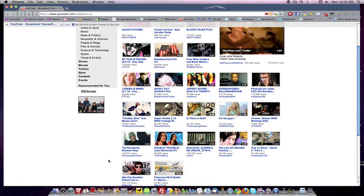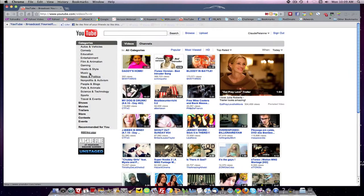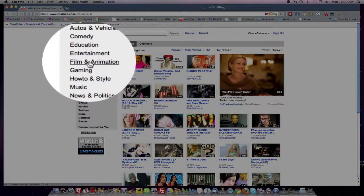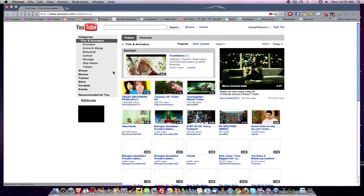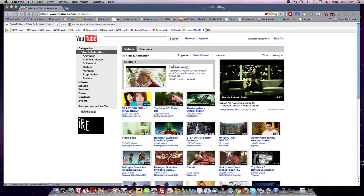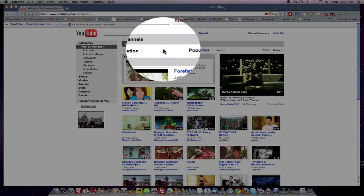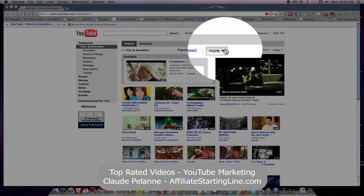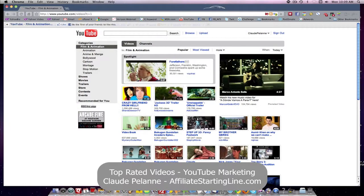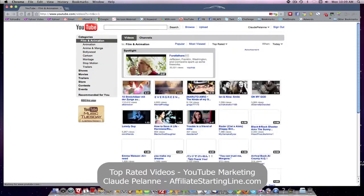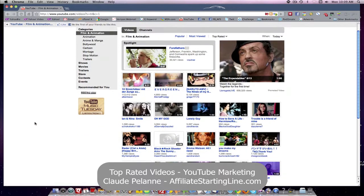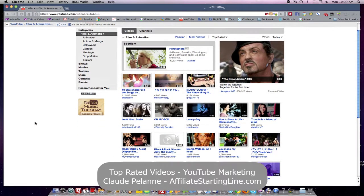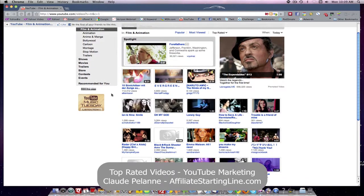These are all the videos taken across all the categories. If you want to see a category from Film Animation, Top Rated. Now, remember, it defaults to Popular when you go to these categories and change them. You've got to come back to the drop-down and reselect what you're looking for. In this case, Top Rated. And we can see that in Film and Animation, these are the Top Rated.